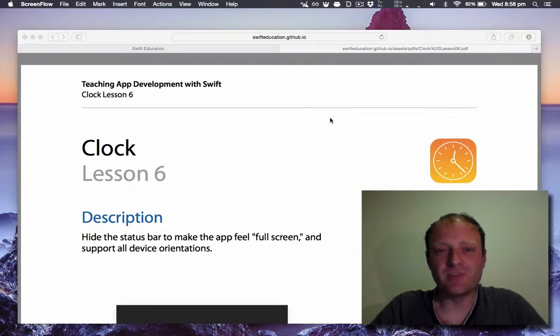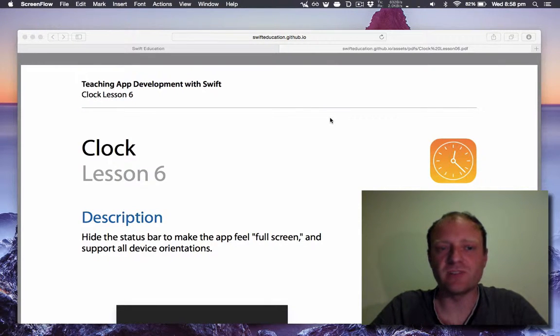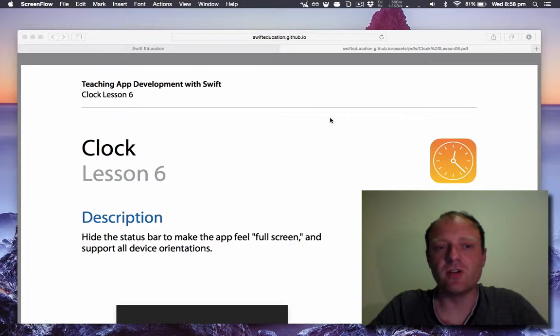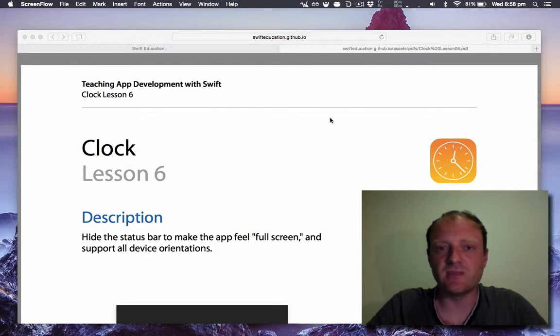Hi everyone, I'm Chris Holbert and welcome to my screencast. Today we'll be going through clock lesson number six in the Swift Education curriculum.